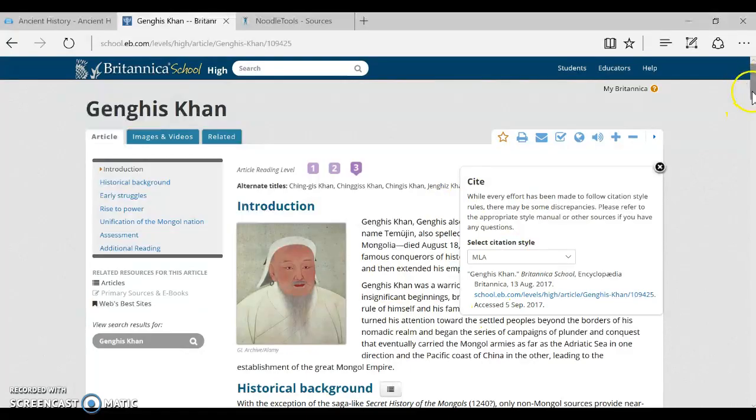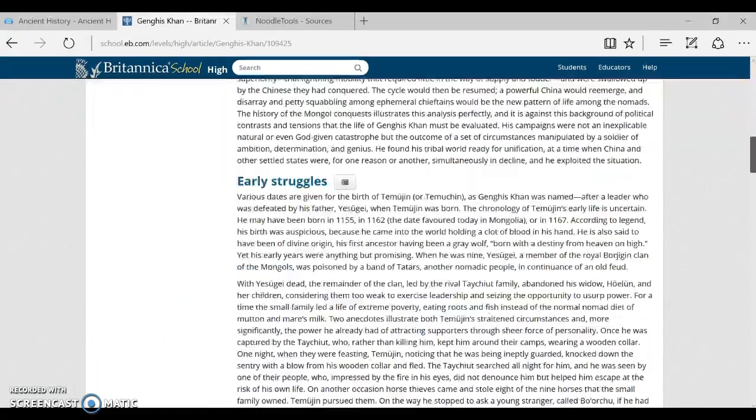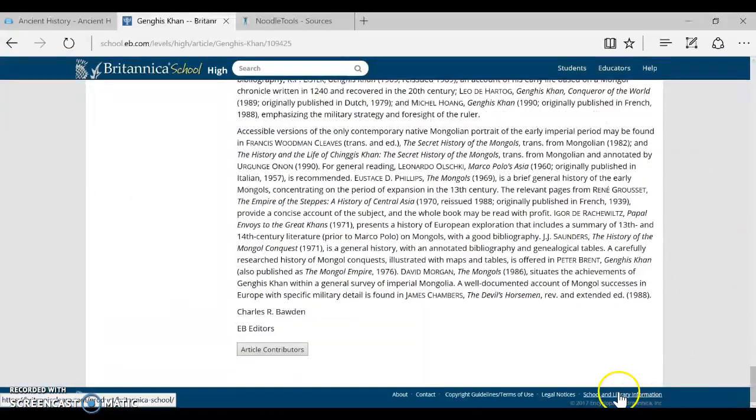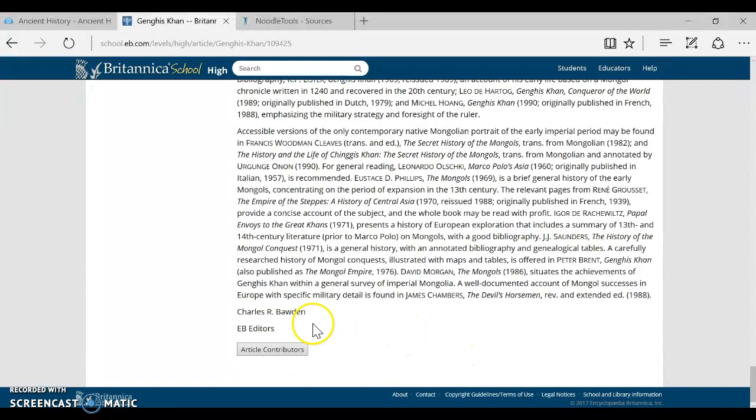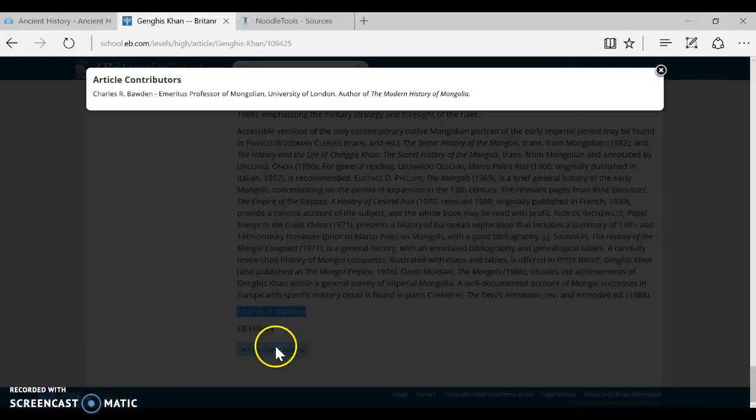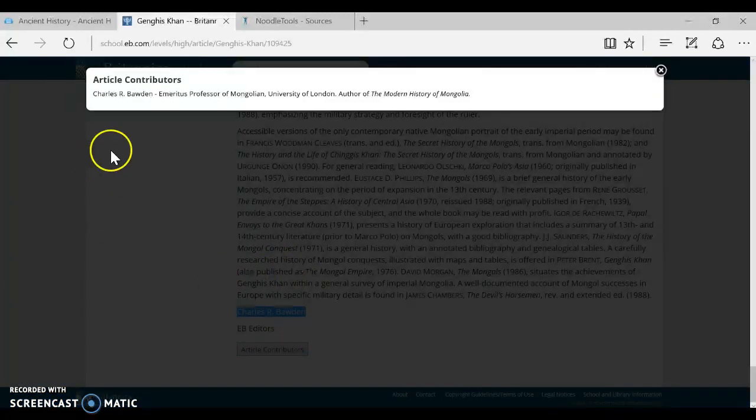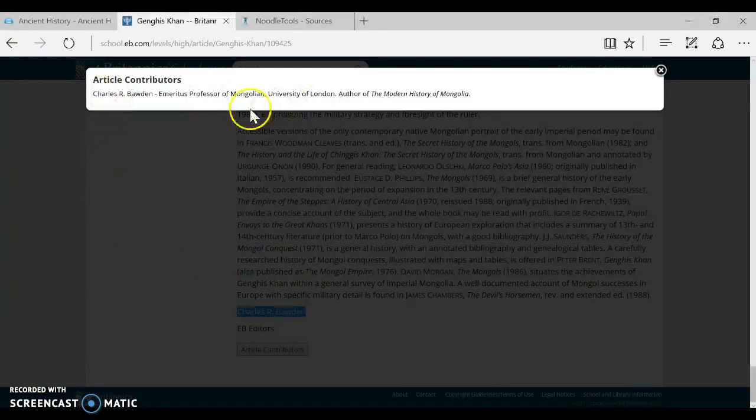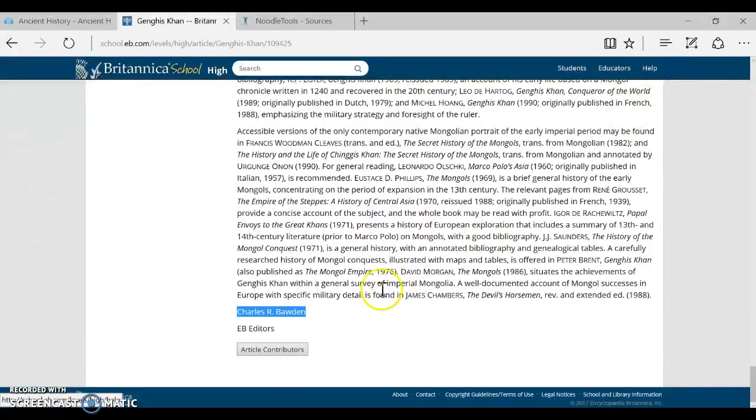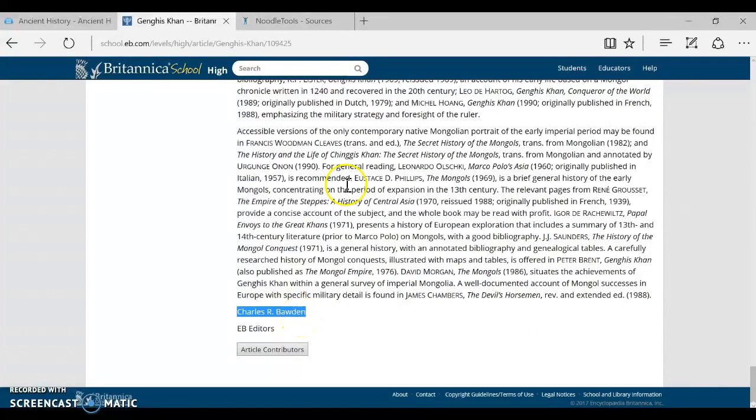So in Britannica School, if you scroll down to the bottom, you will usually find the author's name. Sometimes you will also find a box that says article contributors. And if you click on that, it will repeat the author's name and then give you more information about their credentials so you can see that they are a trustworthy source. So that's where you have to go to get your author's name.